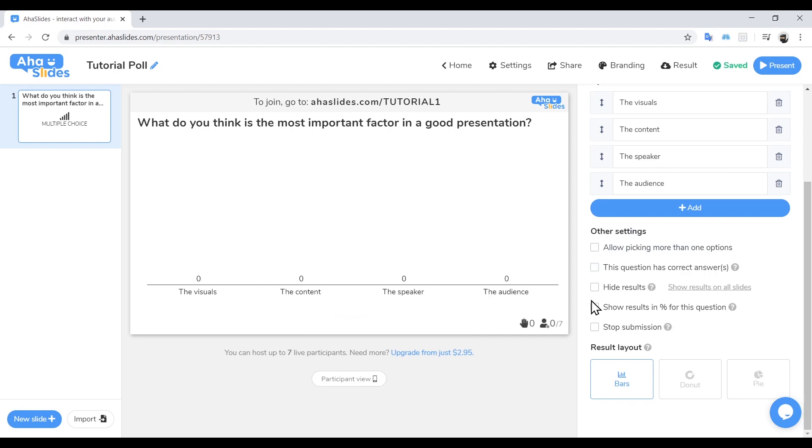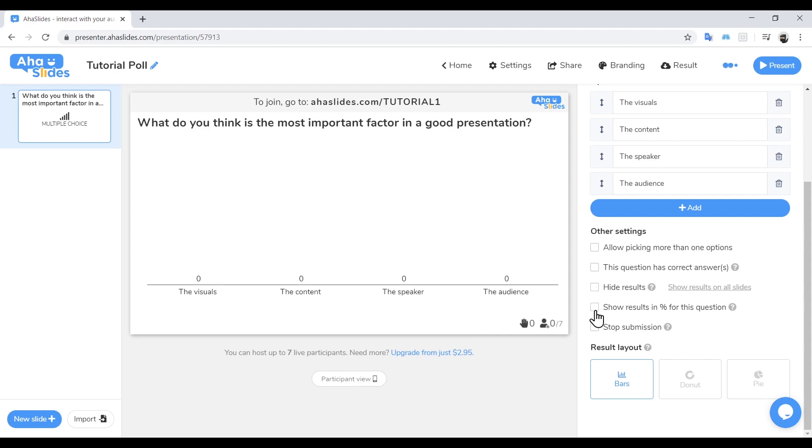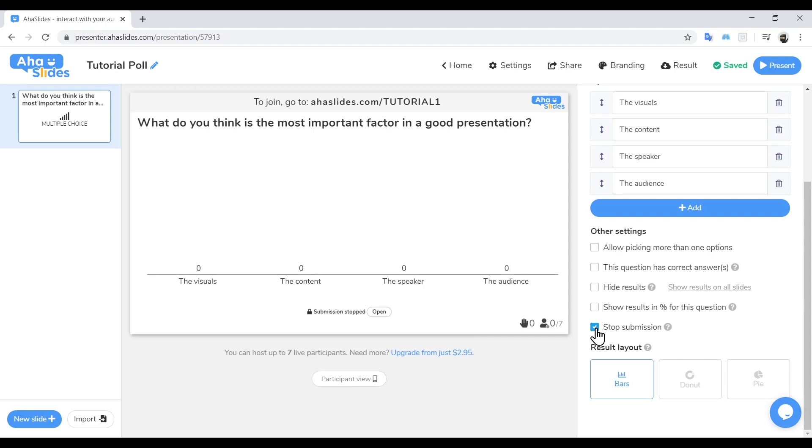If you want to hide the results so that they don't influence anyone that hasn't answered yet, tick this box. Do you want to see the results as a percentage of your audience? You can by clicking this box. You should also note that you can change this during your presentation. If you only want to poll your audience for a limited time, then select Stop Submissions when you have collected the answers you need.